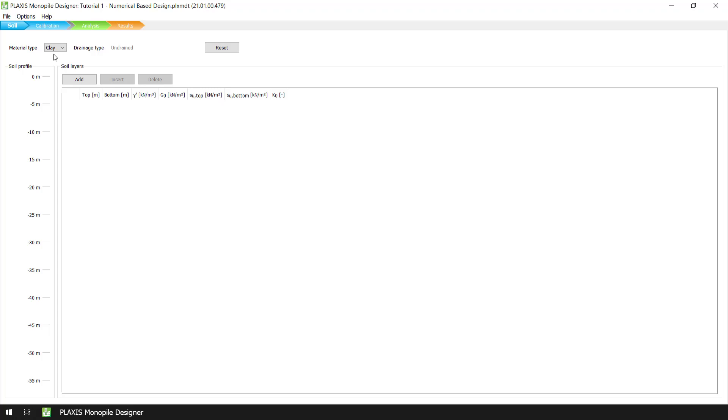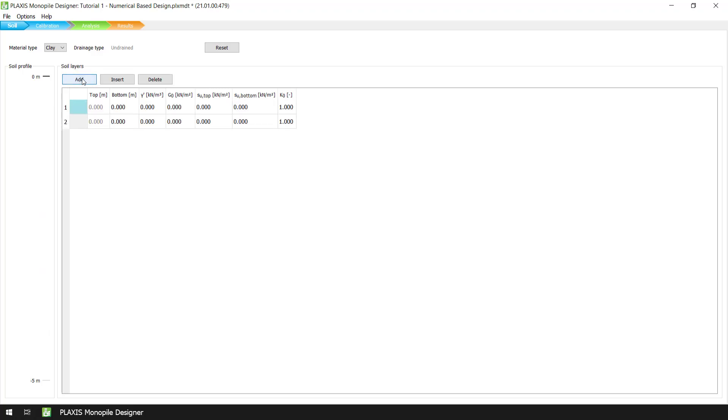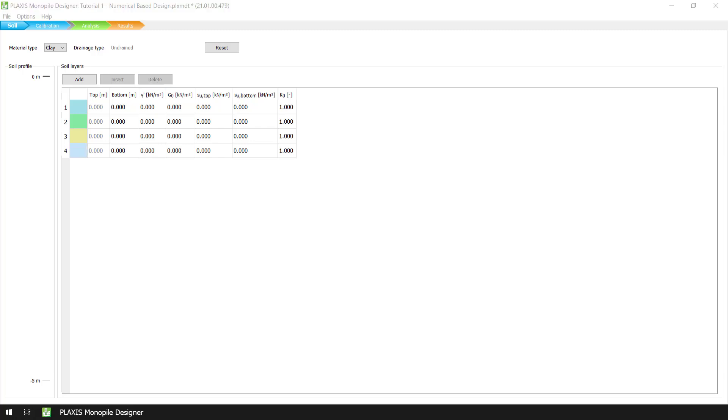Next, we will generate the soil layers based on the assumed clay soil profile described in the manual. To do that we add four different soil layers by pressing the Add button. Each of these soil layers represents the variation of the material properties with depth.